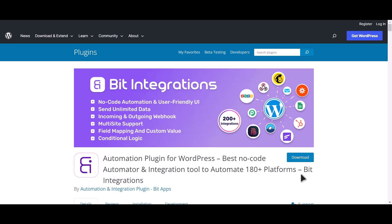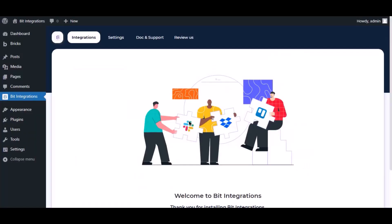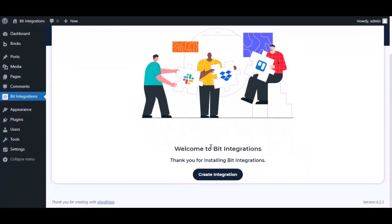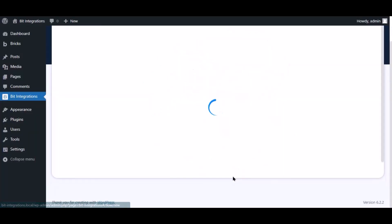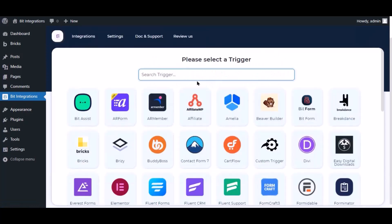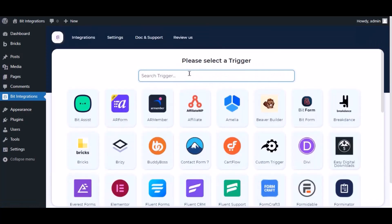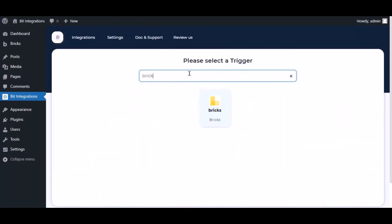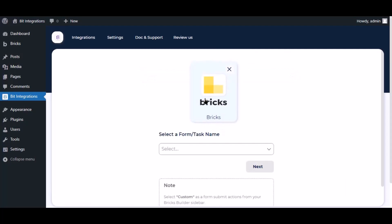I am utilizing the Bit Integrations plugin to establish a connection between these two platforms. Let's go to Bit Integration dashboard, now click create integration, now search and select trigger which is Bricks.